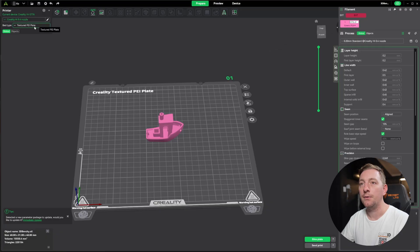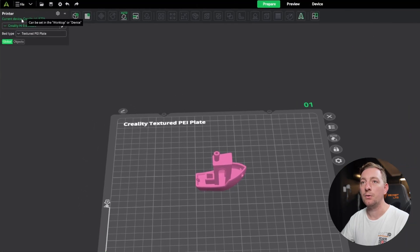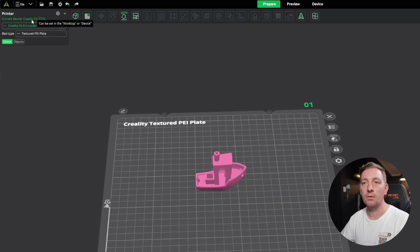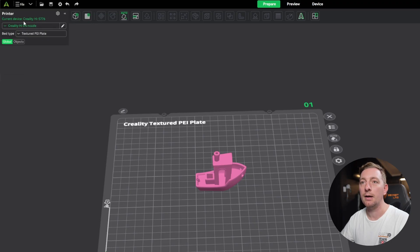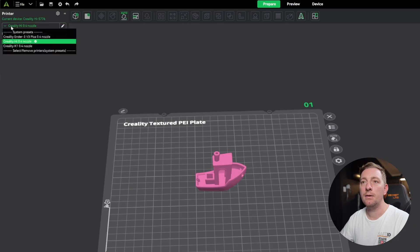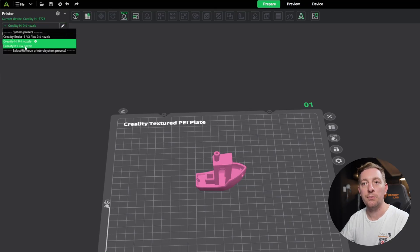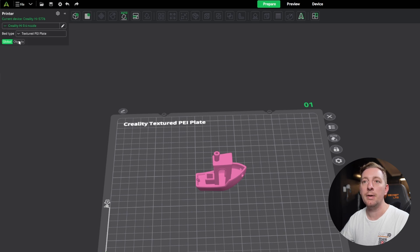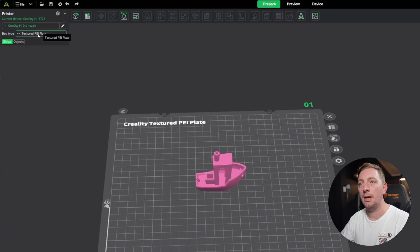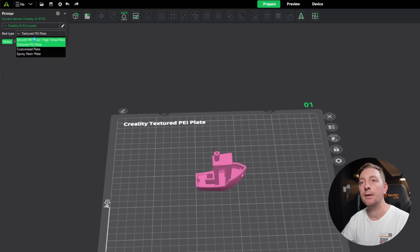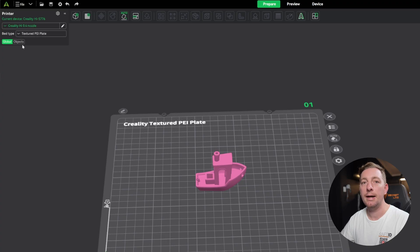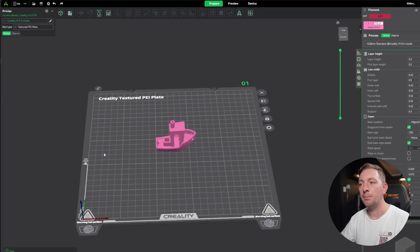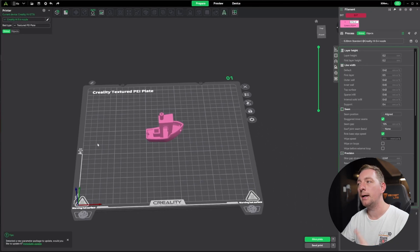Now we need to slice it, but before we slice it we need to set up some of the settings so that it prints correctly. The first thing you'll want to do is make sure that our correct printer is selected. We can see our current device is Creality High so that's fine. This section will be our different system presets. In my case we'll make sure our Creality High is selected, and you'll need to make sure the bed type is correct. Mine is the textured PEI plate.